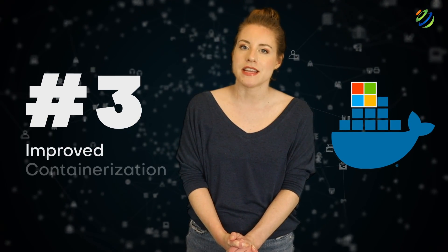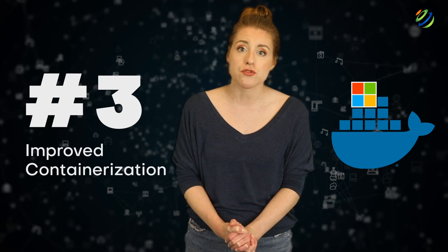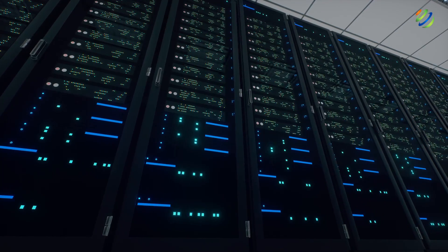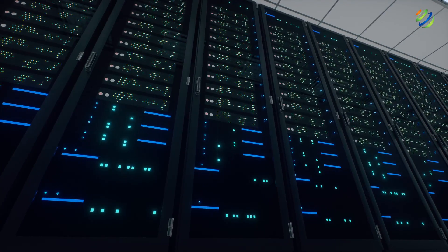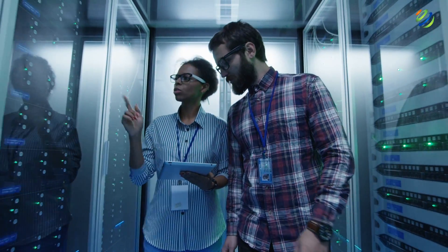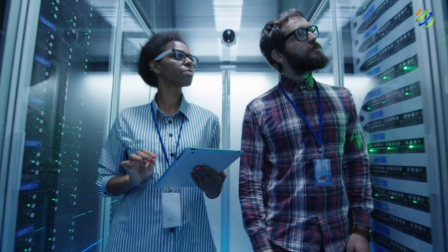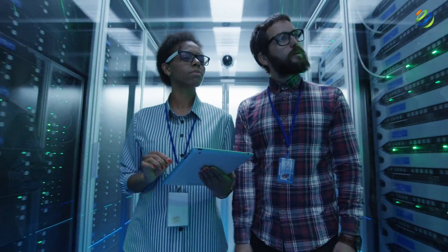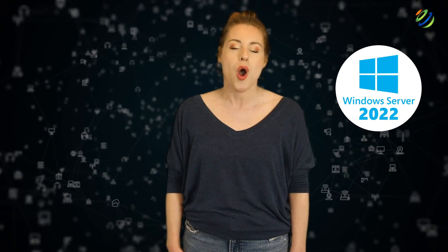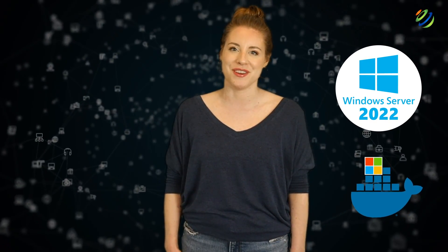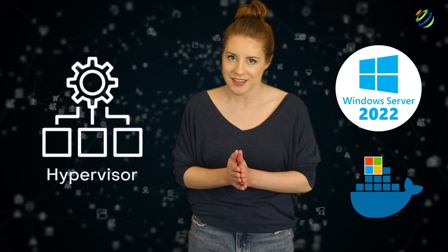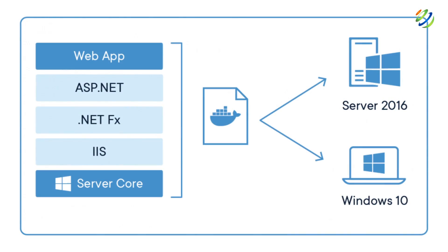Number three, improved containerization. Containers remain the focus of Microsoft as they are extensively used in modern software development, as they make development and deployment easy and cost-effective. Microsoft Server 2022 will have increased support for Windows containers, with a thin and secure hypervisor to reduce dependencies between the host operating system and containerized applications.